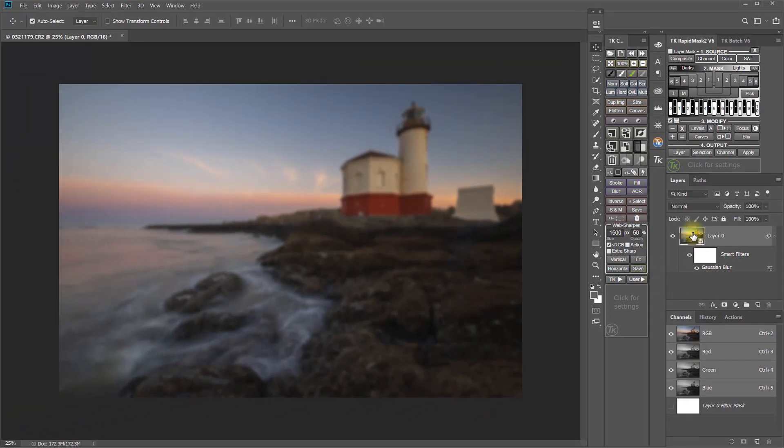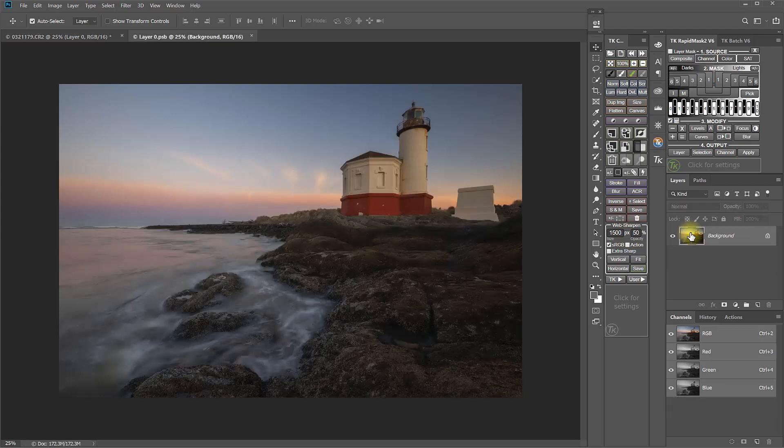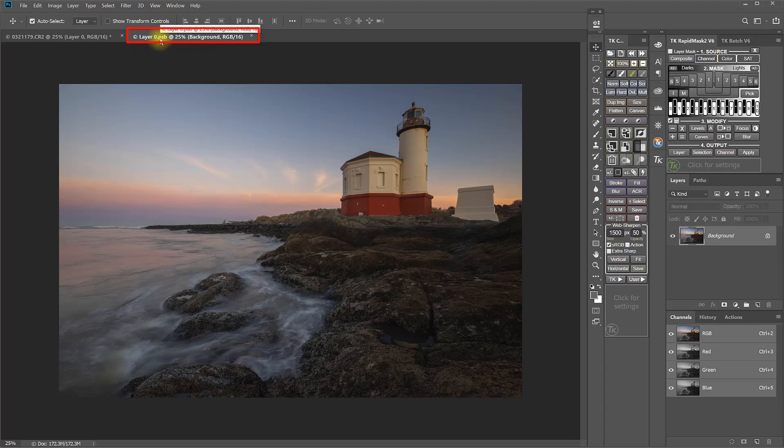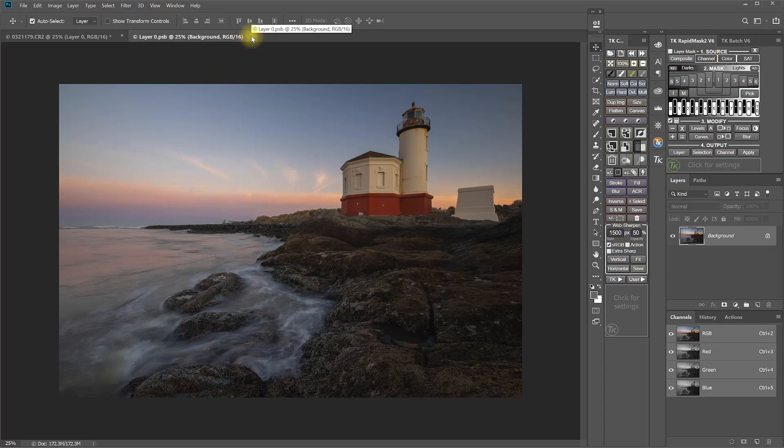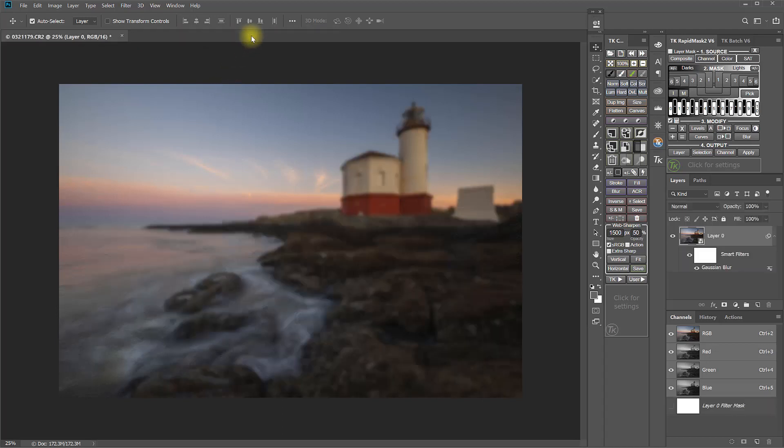But if I double-click on the smart object itself, it just opens a new copy, actually a PSB copy of that smart object layer as a separate image document. And that's all it is. So I'm going to go ahead and close that and go back to my original document here. And now, let's go back to Lightroom.